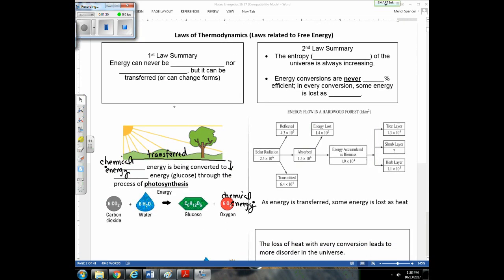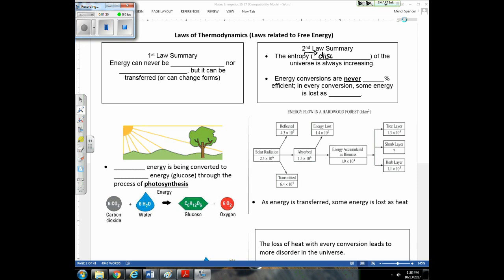The second law of thermodynamics states that the entropy of the universe is always increasing. Entropy is just a fancy word for disorder. The disorder of the universe is always increasing. If you leave a system alone, over time it's going to break down and become more disorderly. Think about your backpack — if you just let it go, over time you're going to have papers everywhere. When a system is left on its own, entropy or disorder will increase.